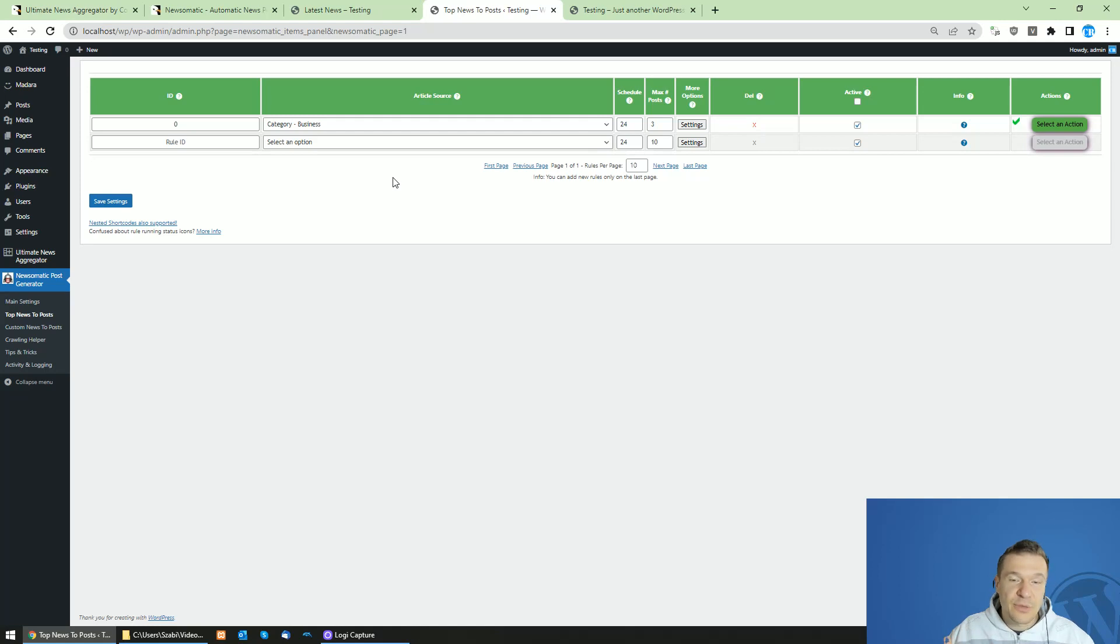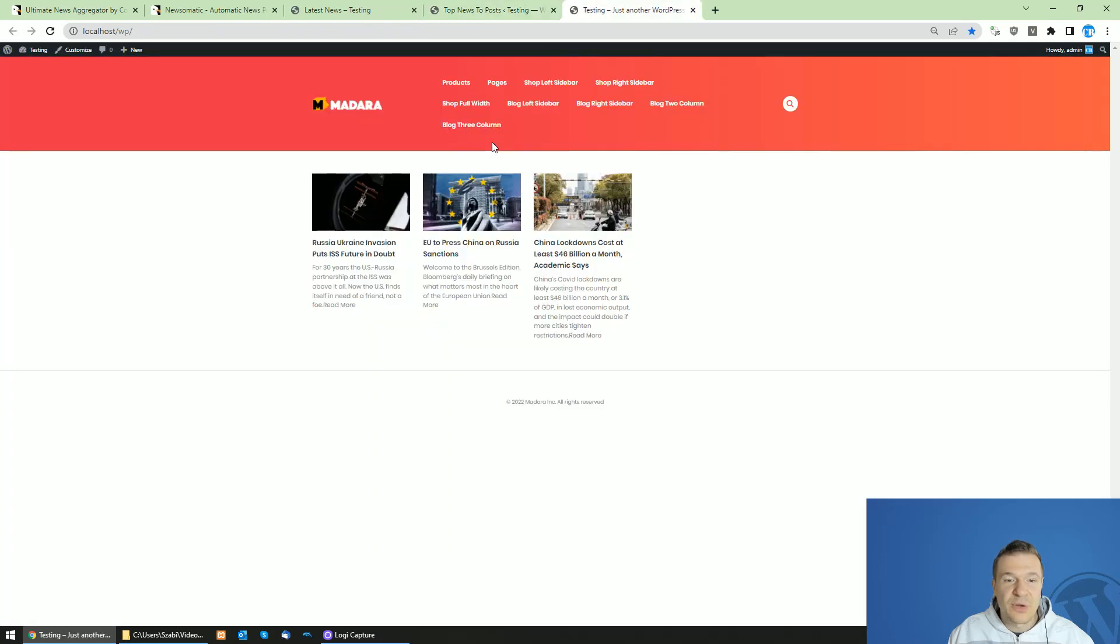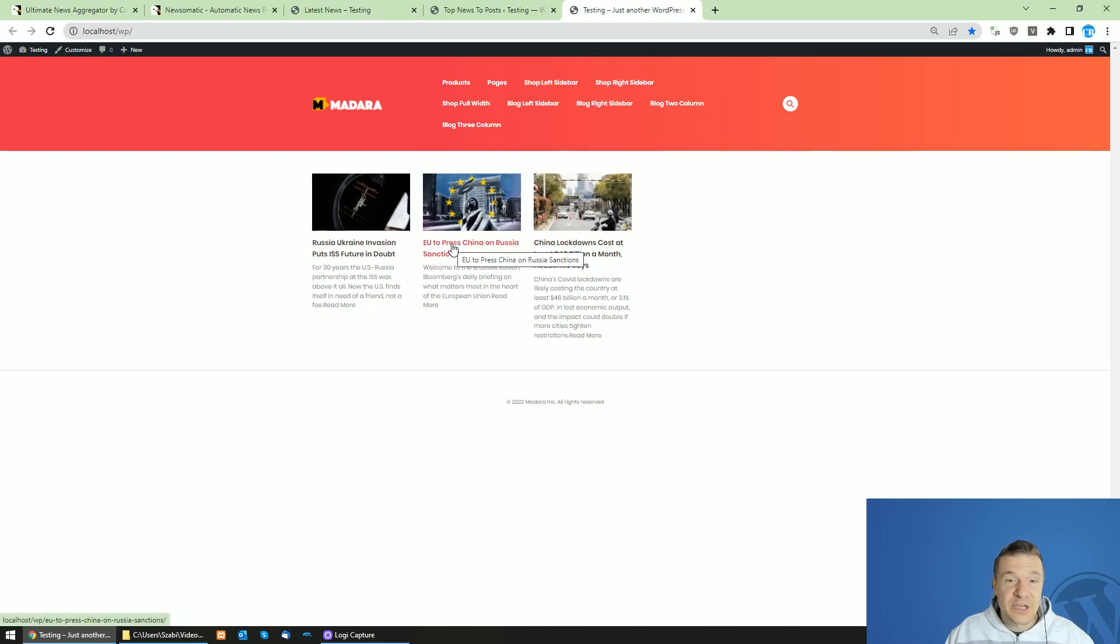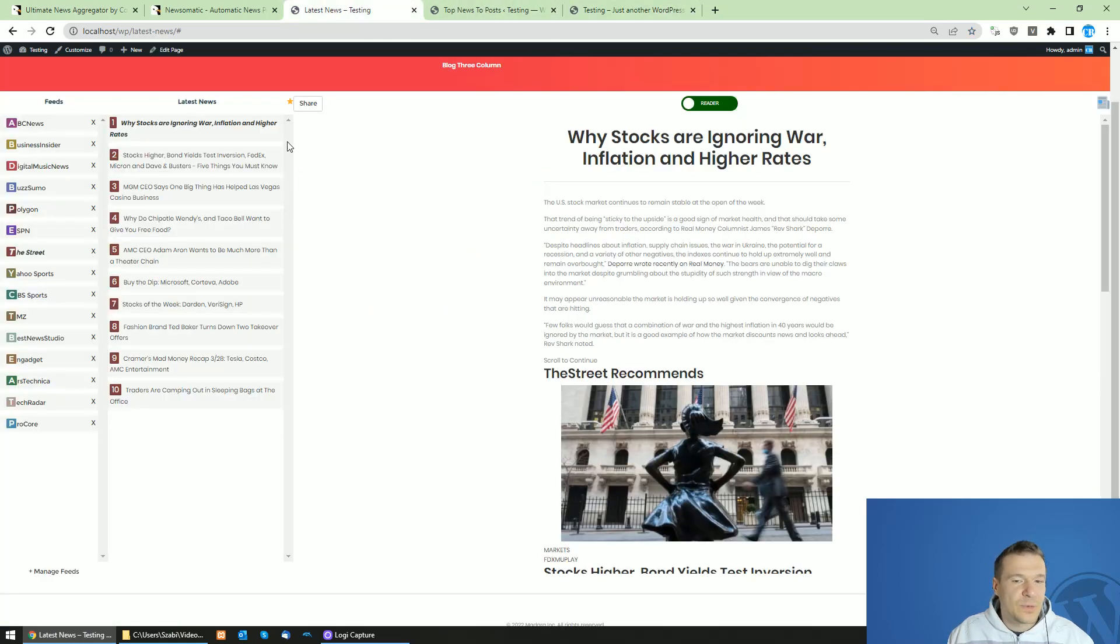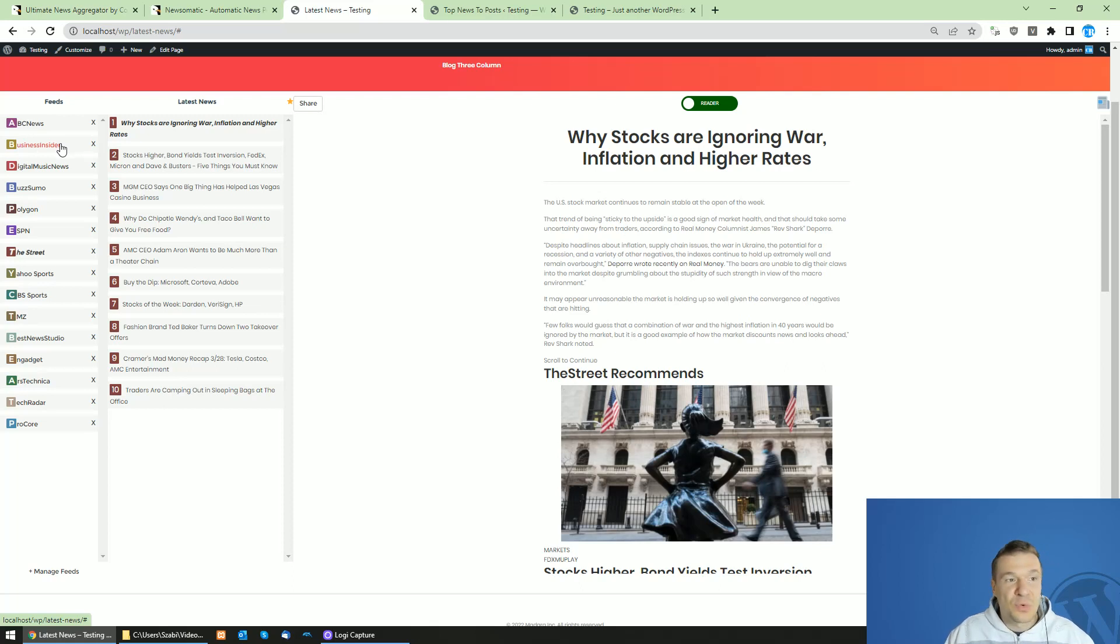So I recommend that you get them both and install them on your news site, and you will be able to create a really great site as a result. You will have organic traffic from articles created by Newsomatic, and you will have this engaging interface where people will be able to read news real-time using the Ultimate News Aggregator plugin.